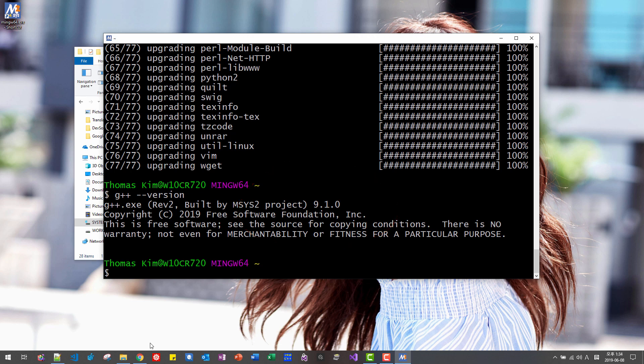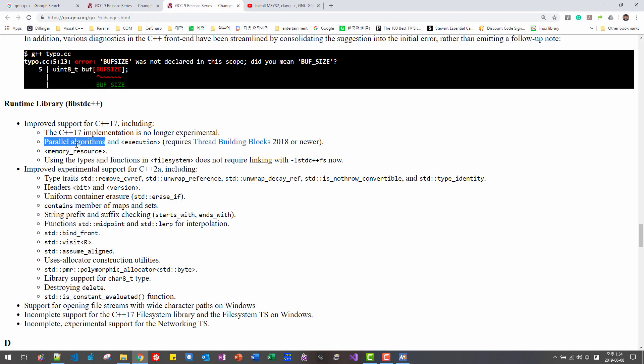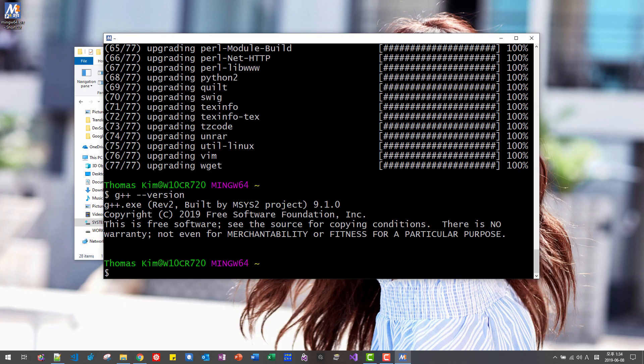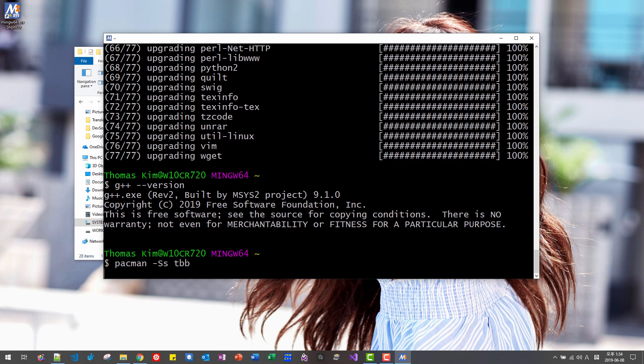Please understand that GCC parallel algorithm requires thread building block. So, we have to install thread building blocks like this. Pacman SS thread building block. Hit enter.